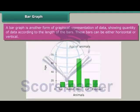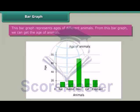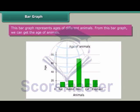Bar graph. A bar graph is another form of graphical representation of data showing quantity of data according to the length of the bars. These bars can be either horizontal or vertical. This bar graph represents ages of different animals, and from this bar graph we can get the age of animals.